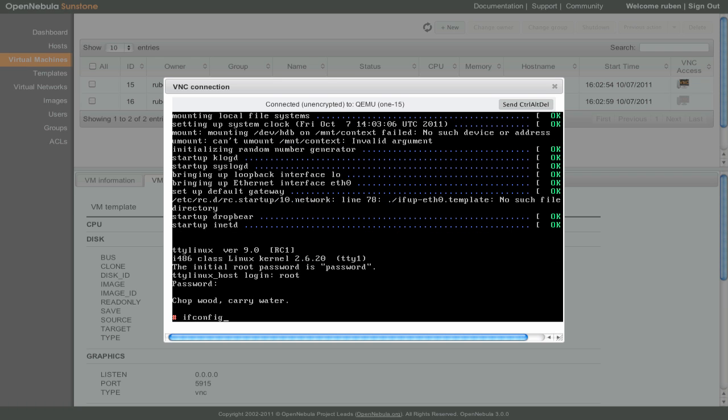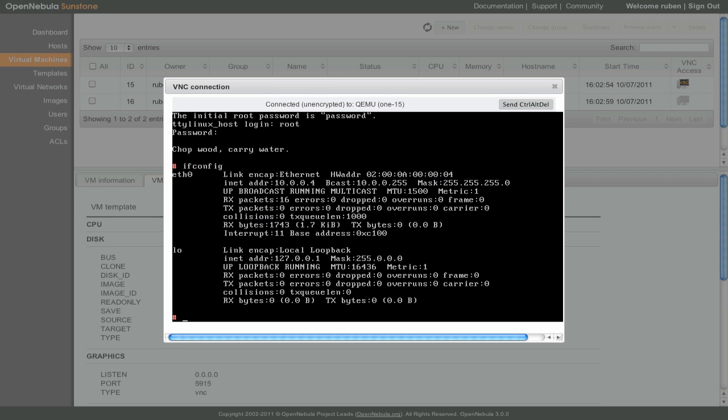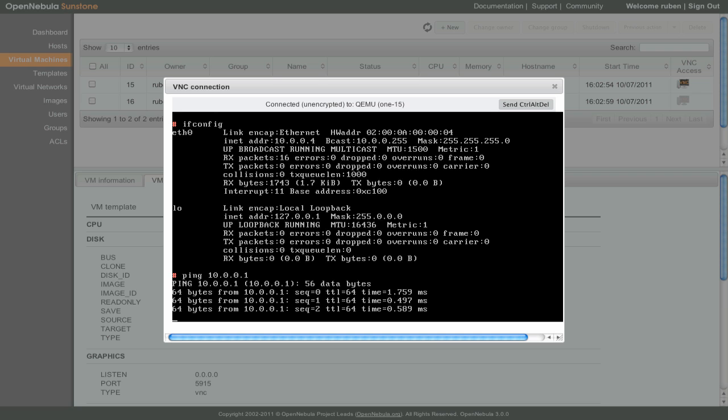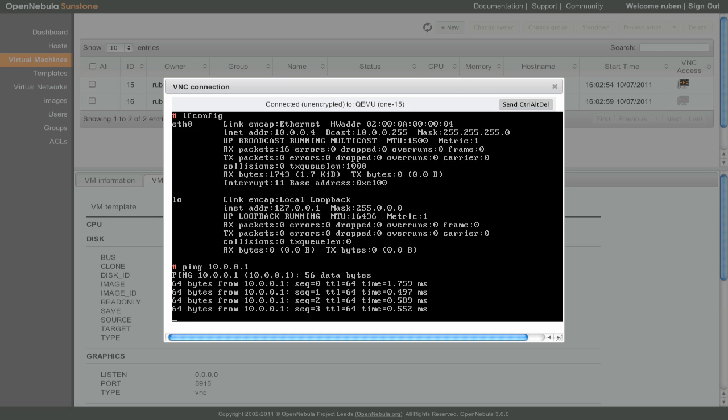IfConfig will show us that the network is properly configured. The virtual machine has access to other machines in the same network.